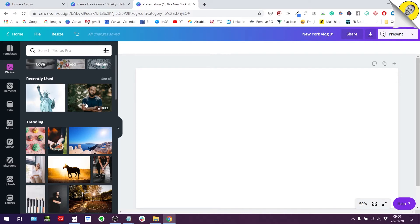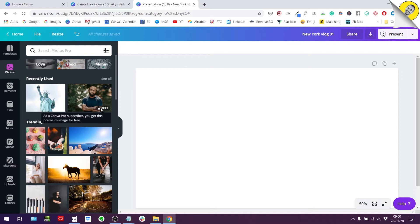The second category of photos is free for premium users, so the people who pay for Canva Pro. These will have a little crown next to them and if you are paying for your Canva Pro subscription they will be free for you.